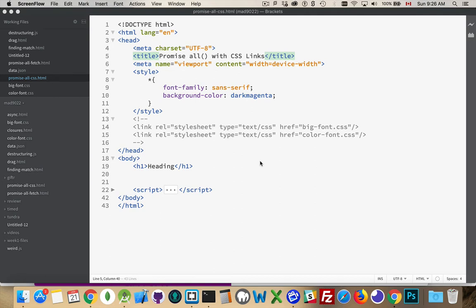The same theory can be applied to if you're loading multiple JavaScript files. Let's say you're using a framework and it's got a CSS file and a JavaScript file or two JavaScript files or two CSS files. You want to go and load those and you don't want to do anything on your page until those have all been loaded.